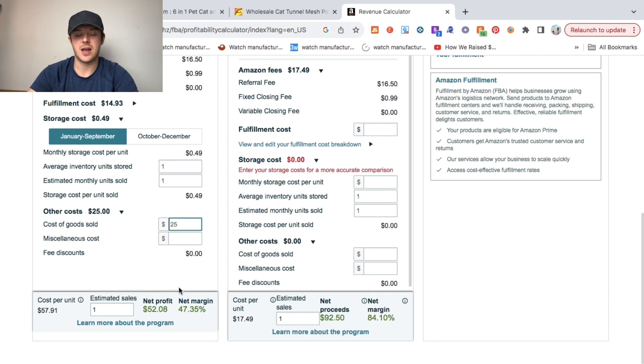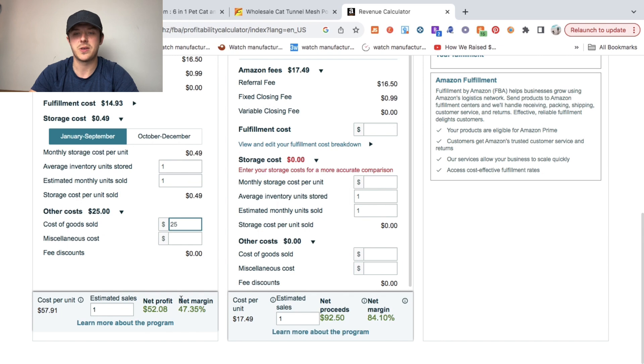As you can see, a net profit of $52 is really good, really healthy.